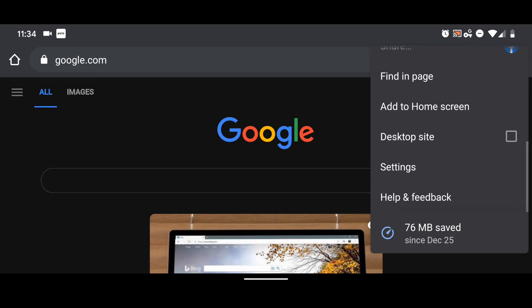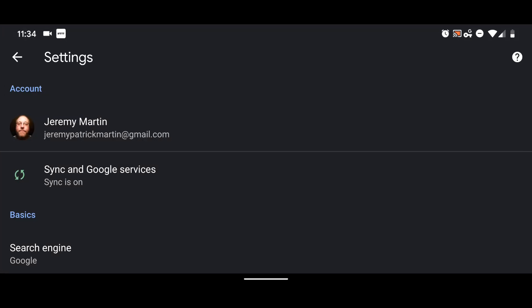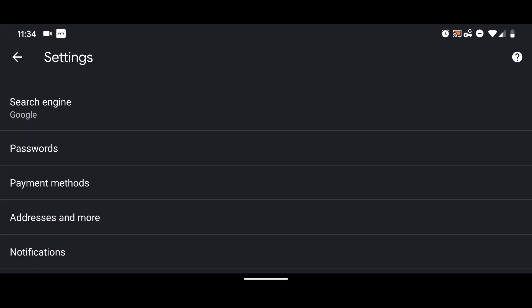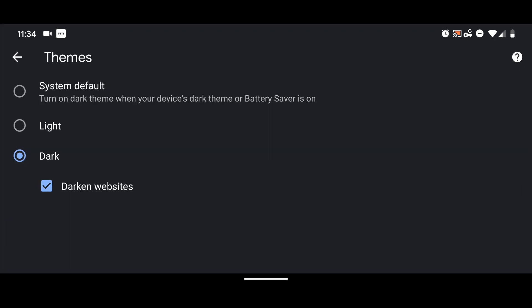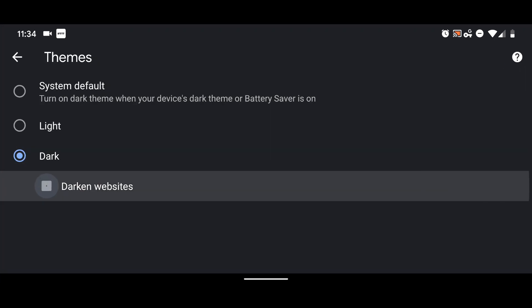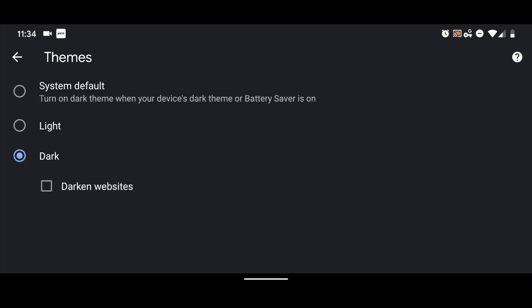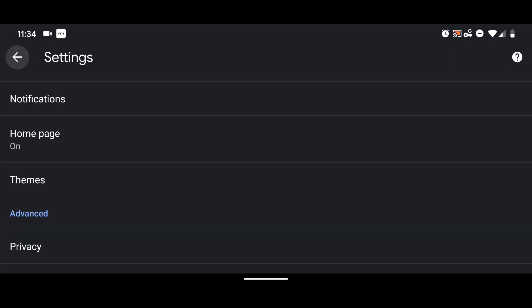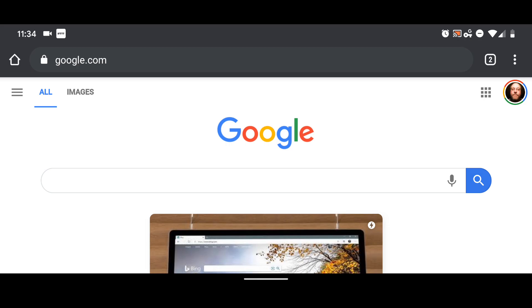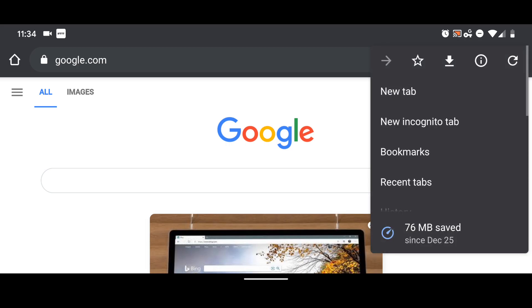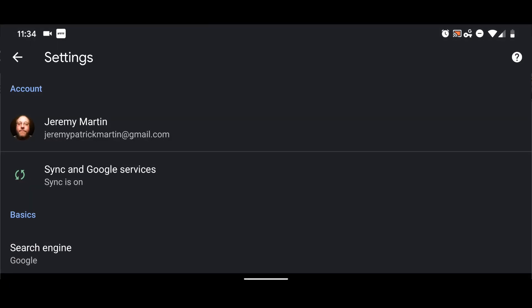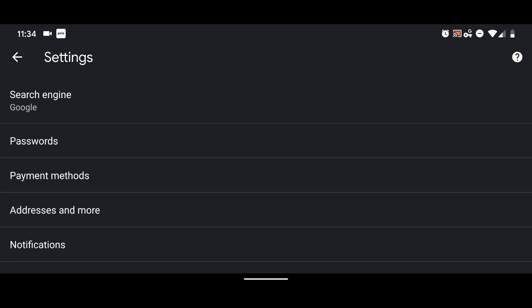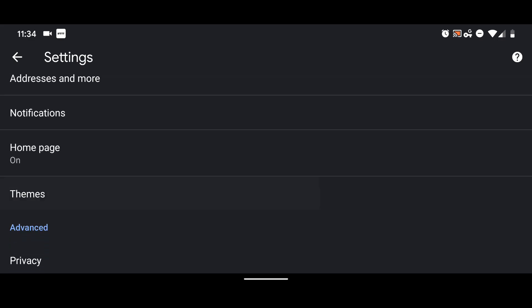It ain't like you gotta reset the browser or close it and open it again. You can just keep going back and forth and turn it on and off, which is great.